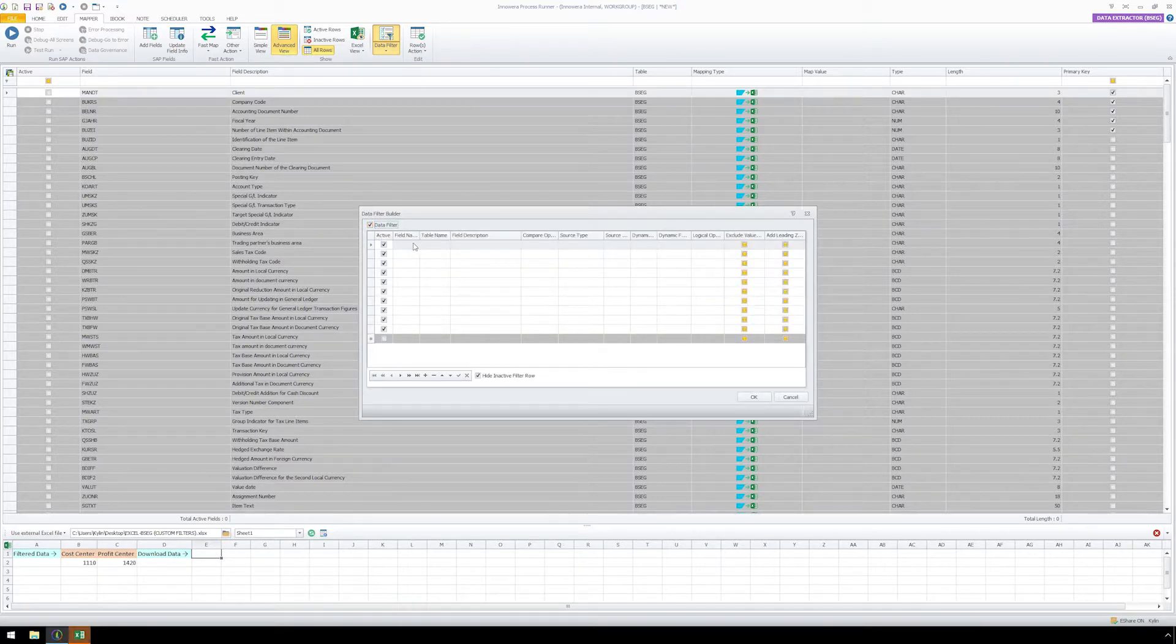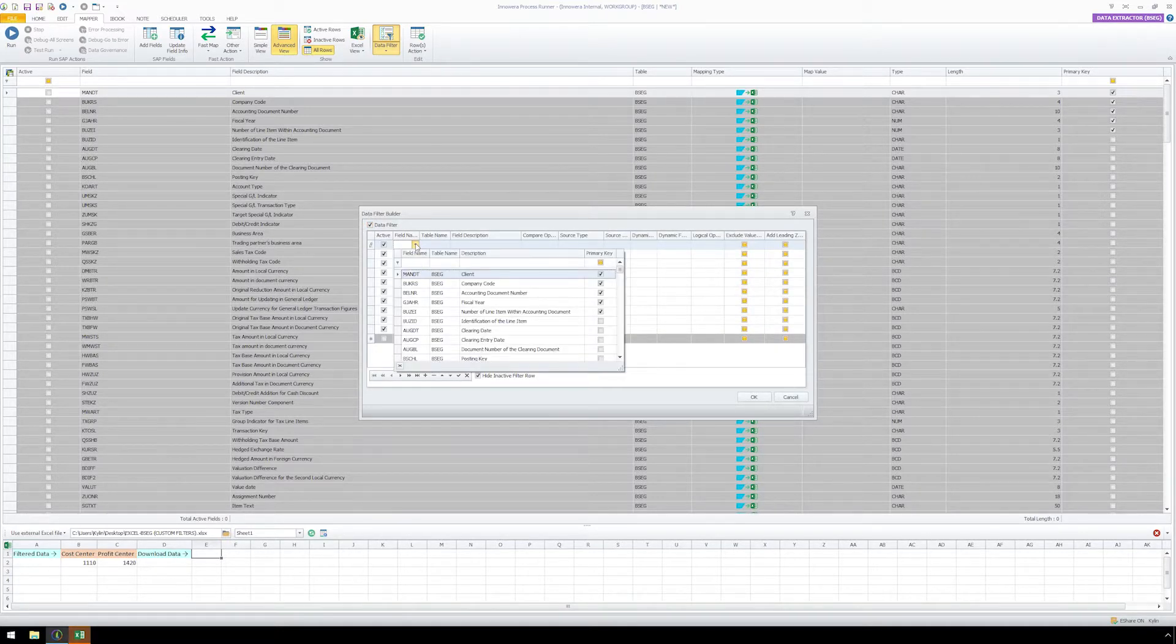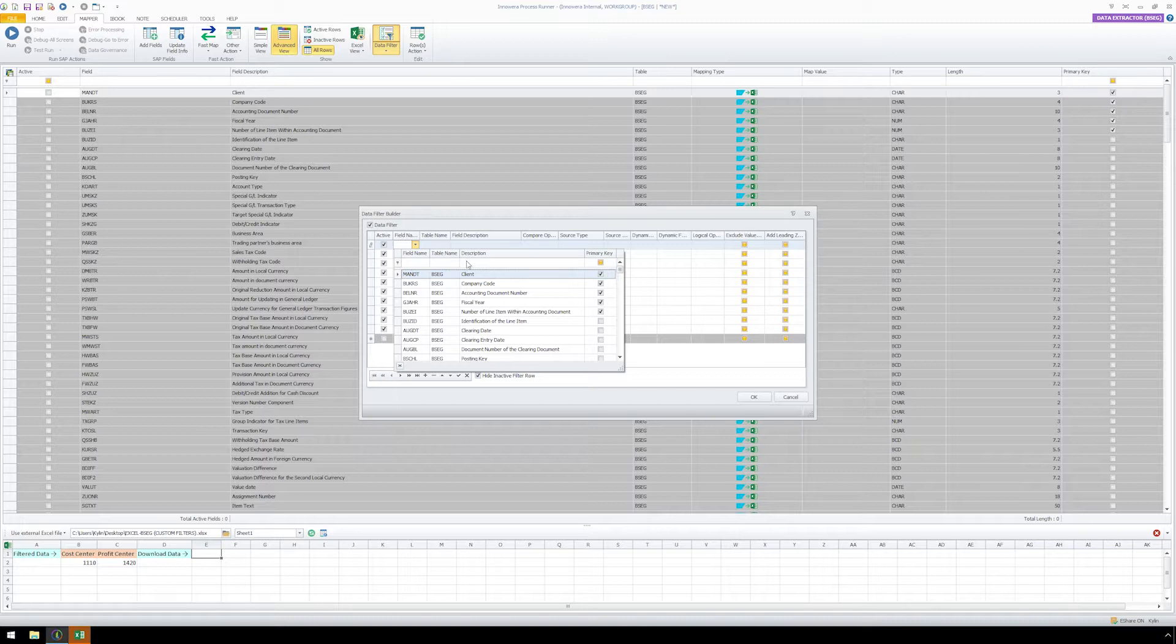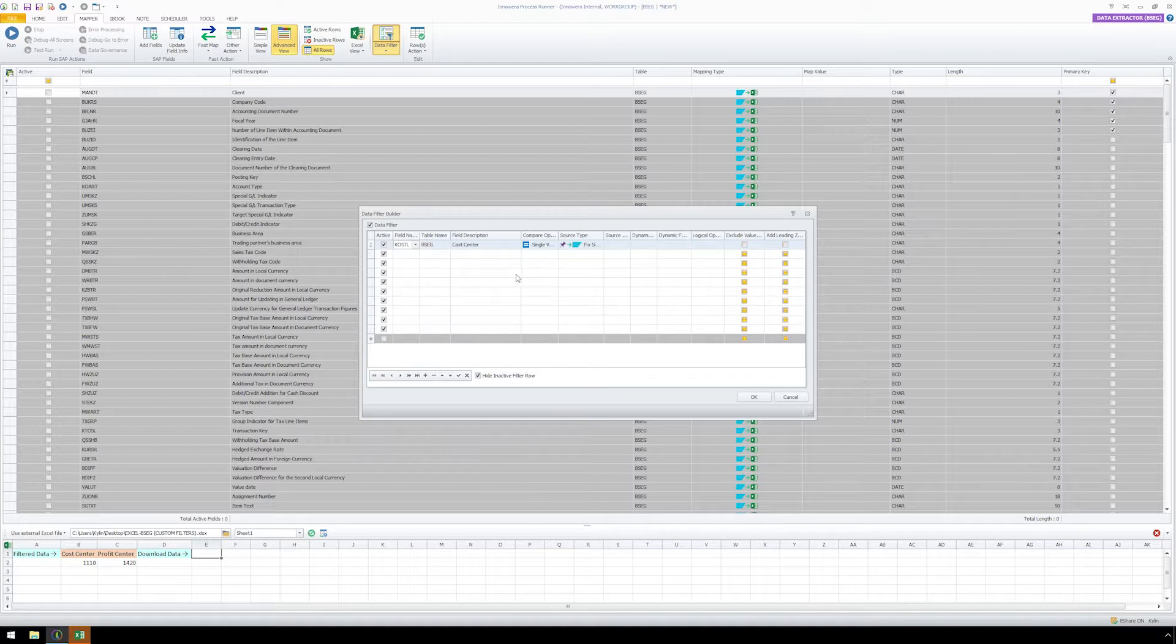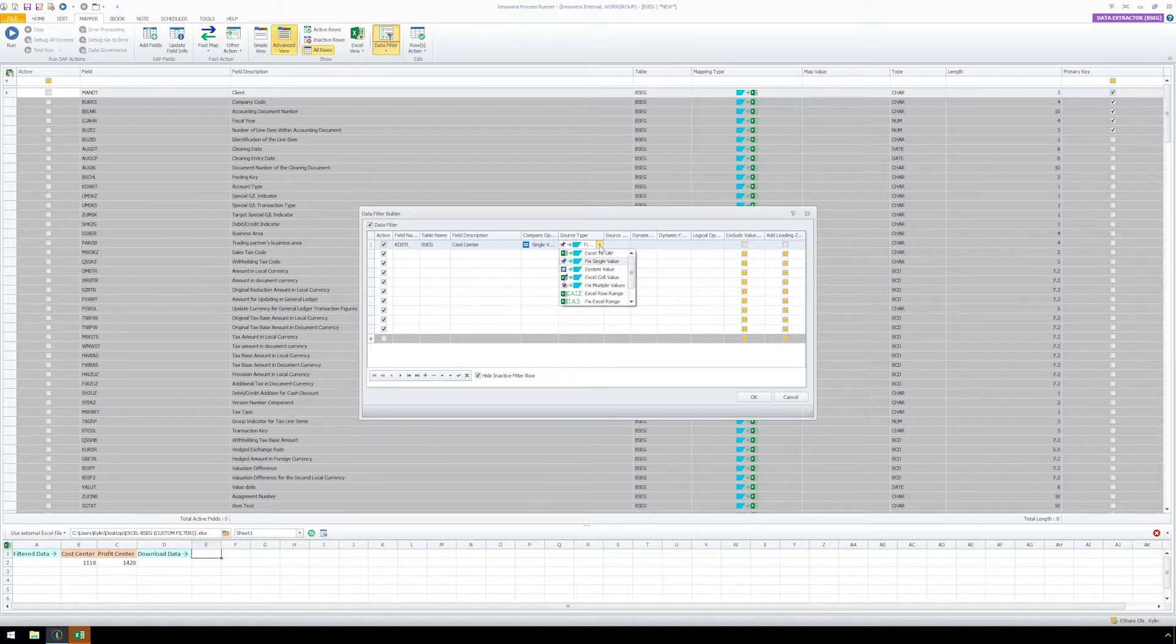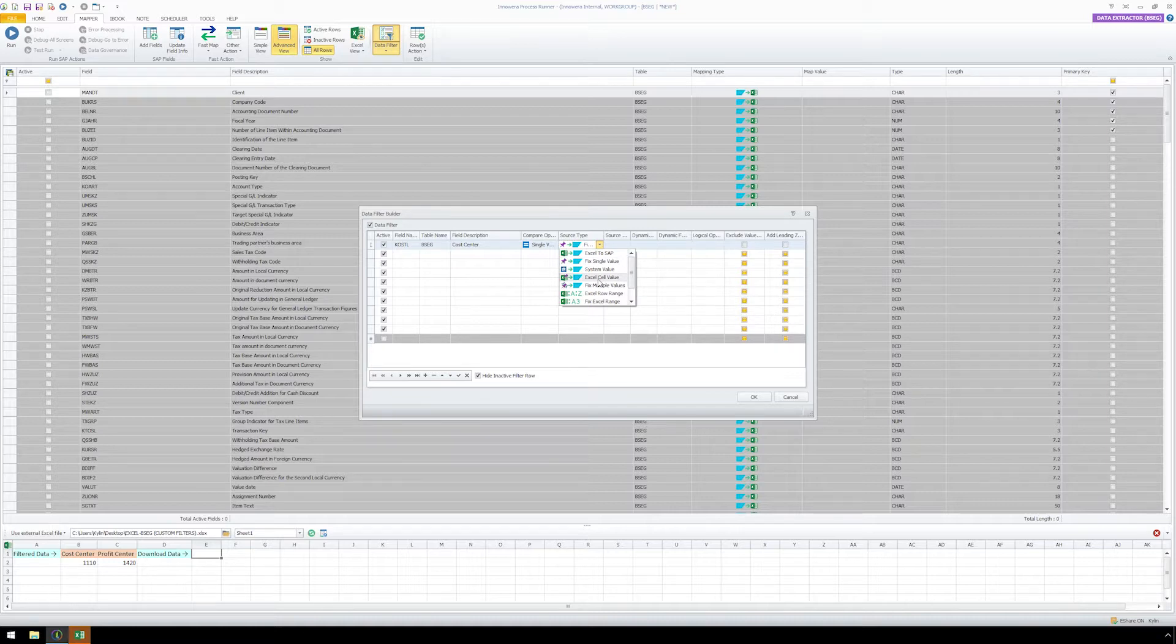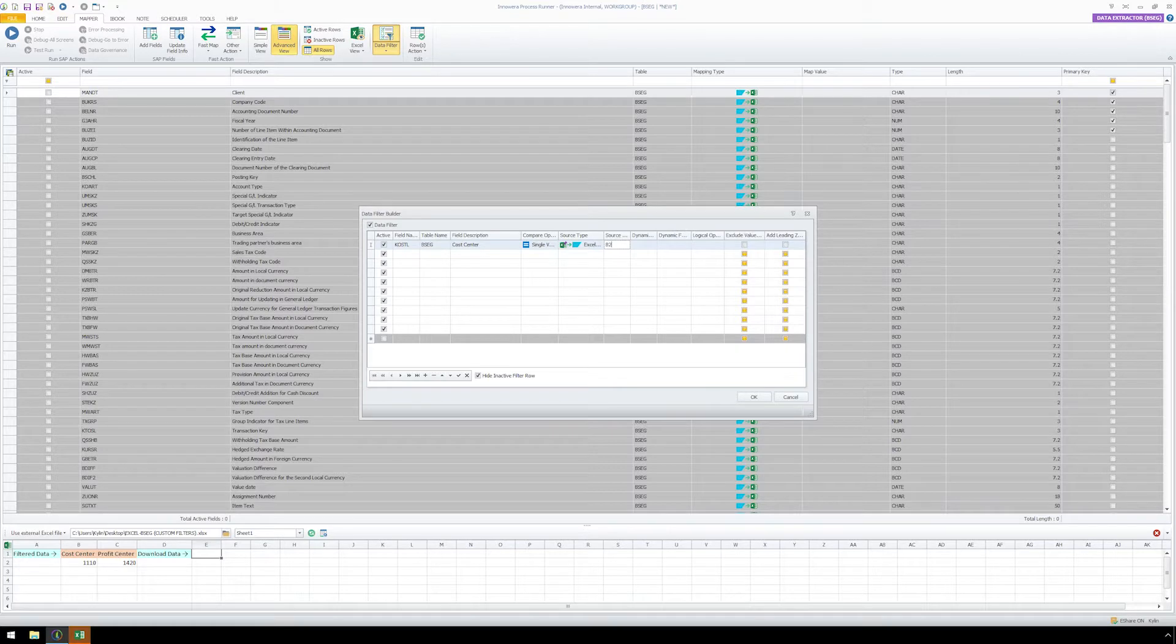In the Field Name dropdown, let's type Cost Center in the Description box and select it. Let's set our source type to Excel cell value and type in B2 under source. This will allow the end user to set the Cost Center filter by entering a value in cell B2.